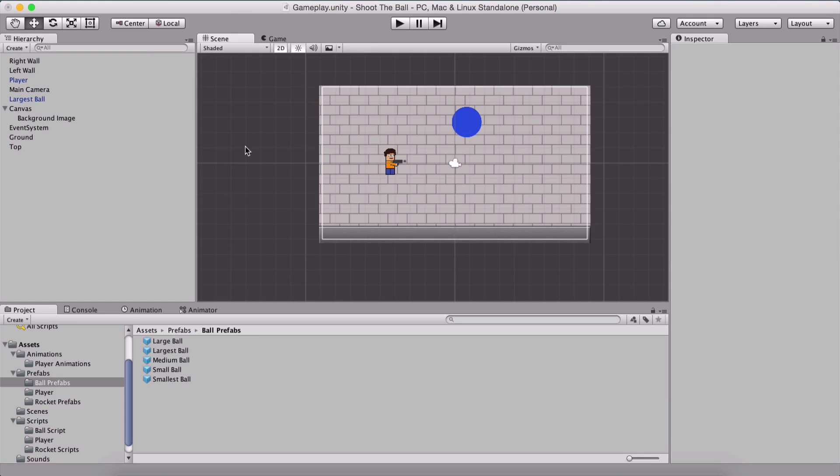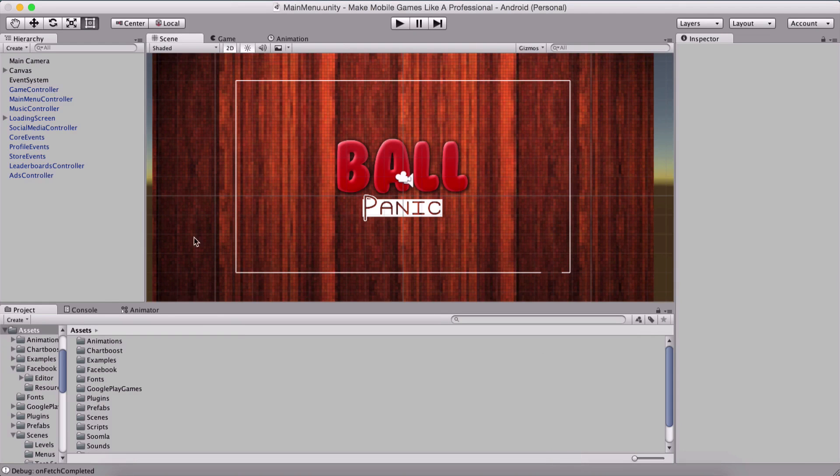As I said, we are done with our game. So congratulations, you can play the game, publish it, do whatever you like. What I want to show you is based on this game, I have created this game that I named Ball Panic.